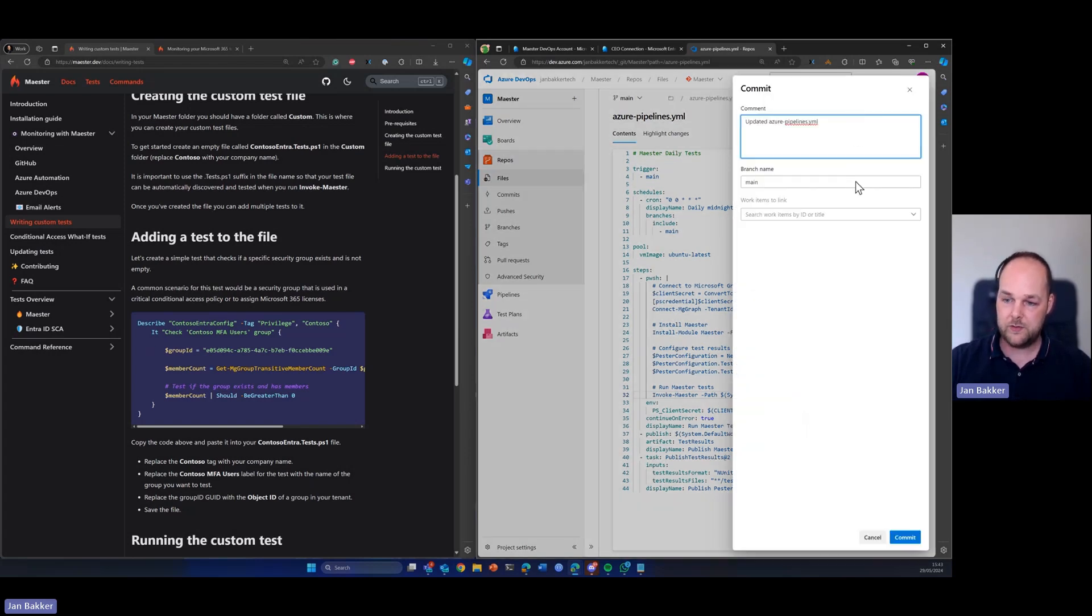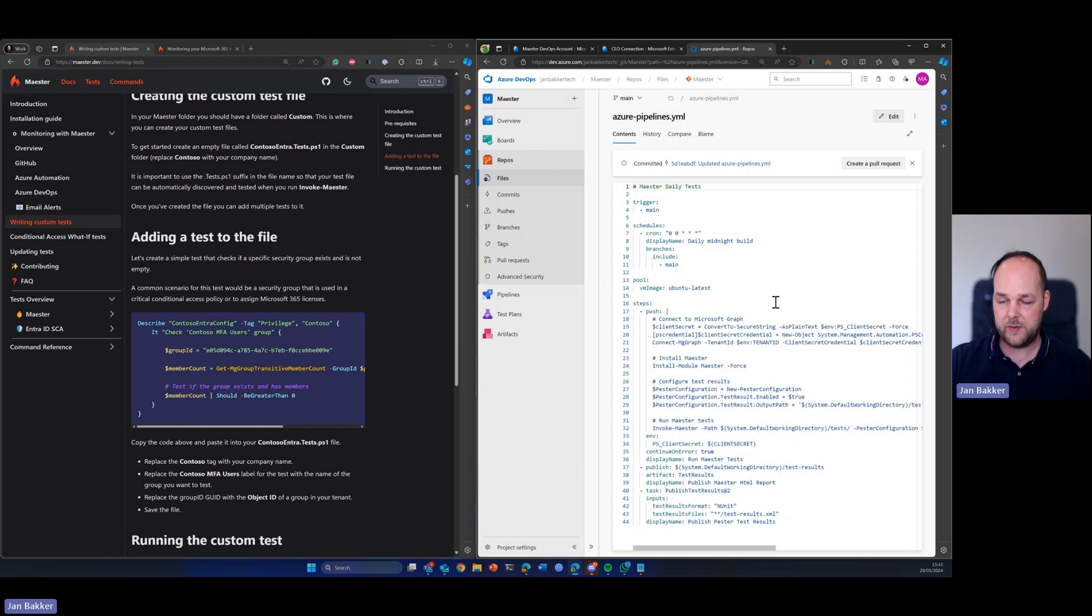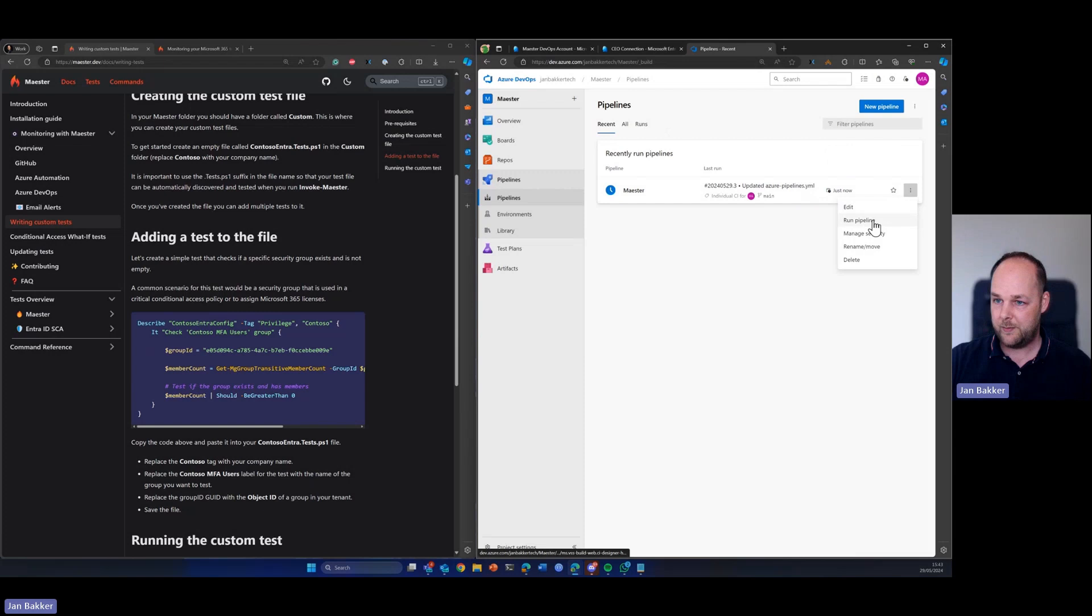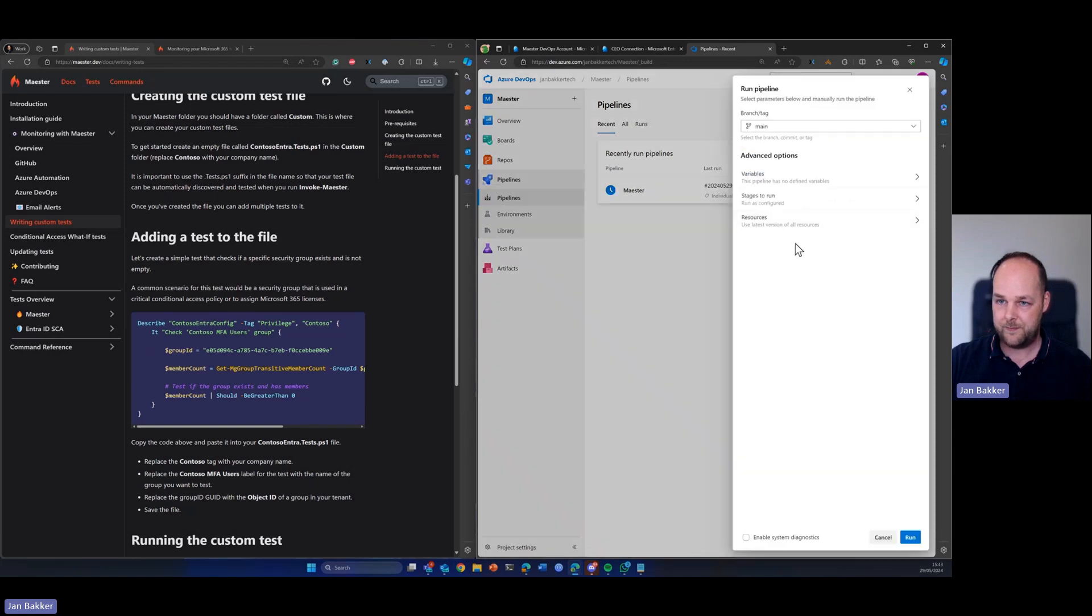So in this example, I will do that. I will commit. So the repository is now updated and then I will go back to the pipeline and just run the pipeline from here.